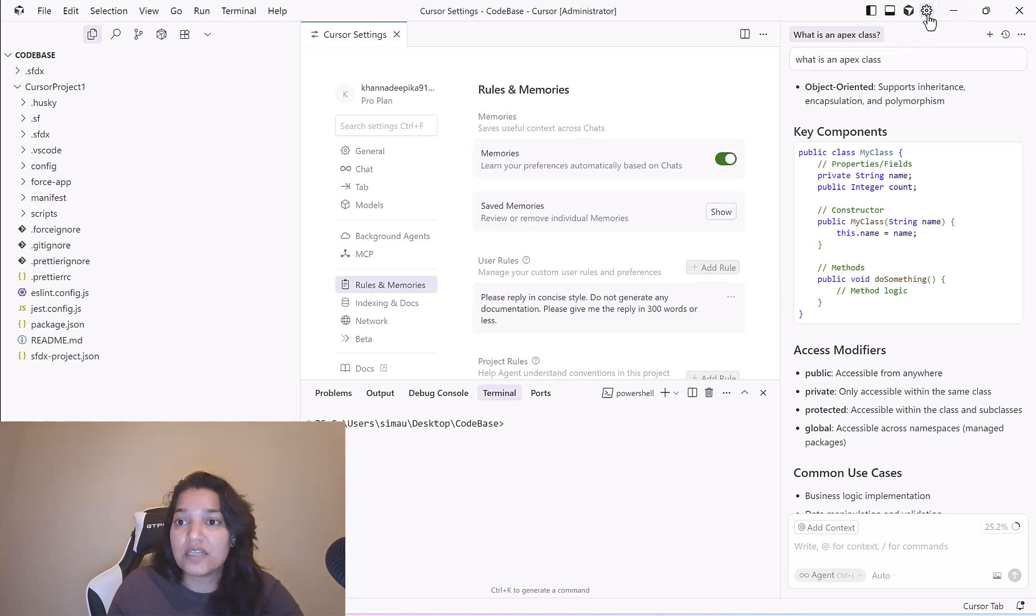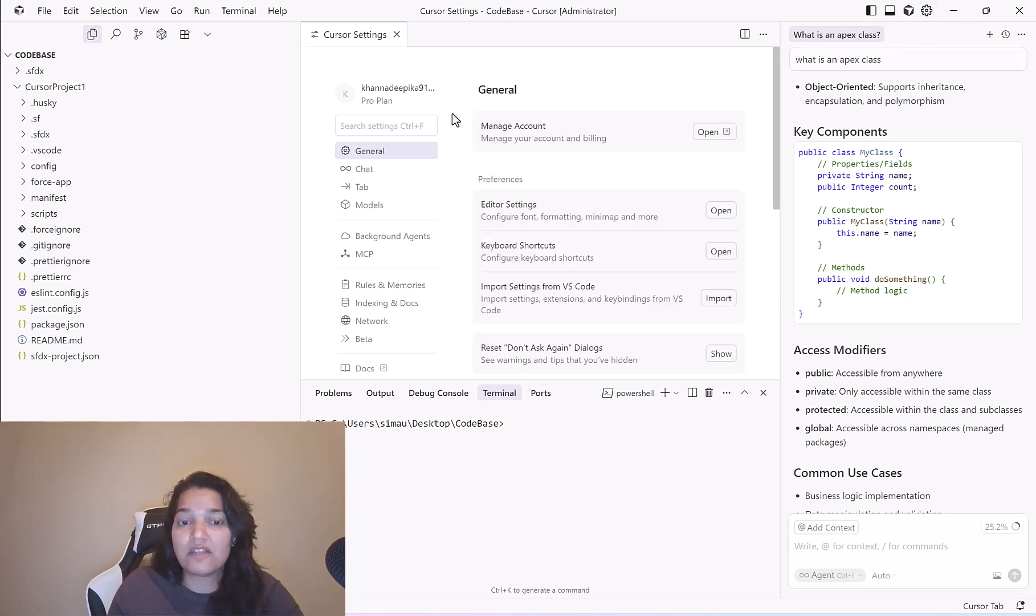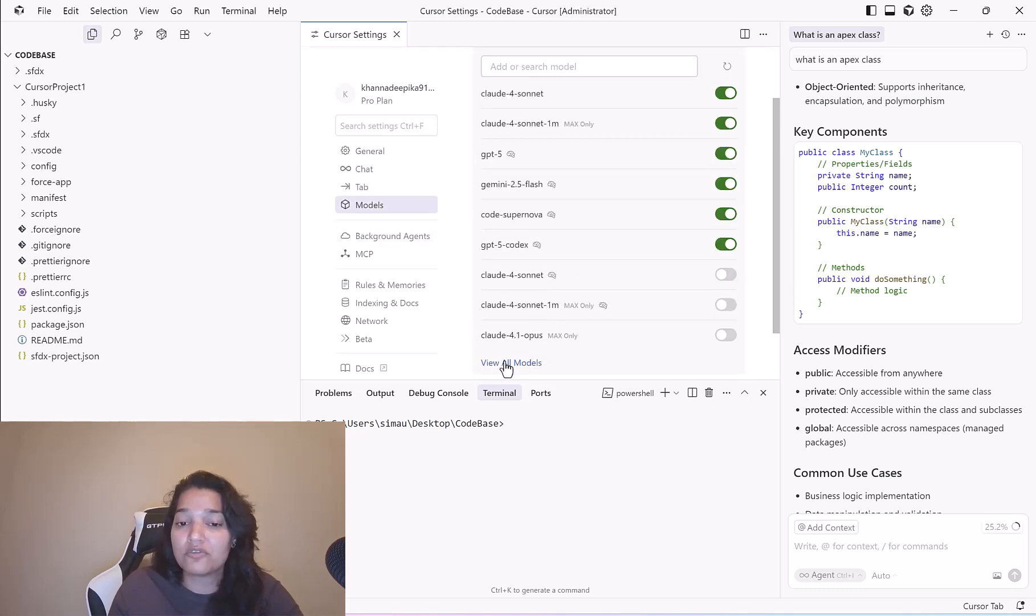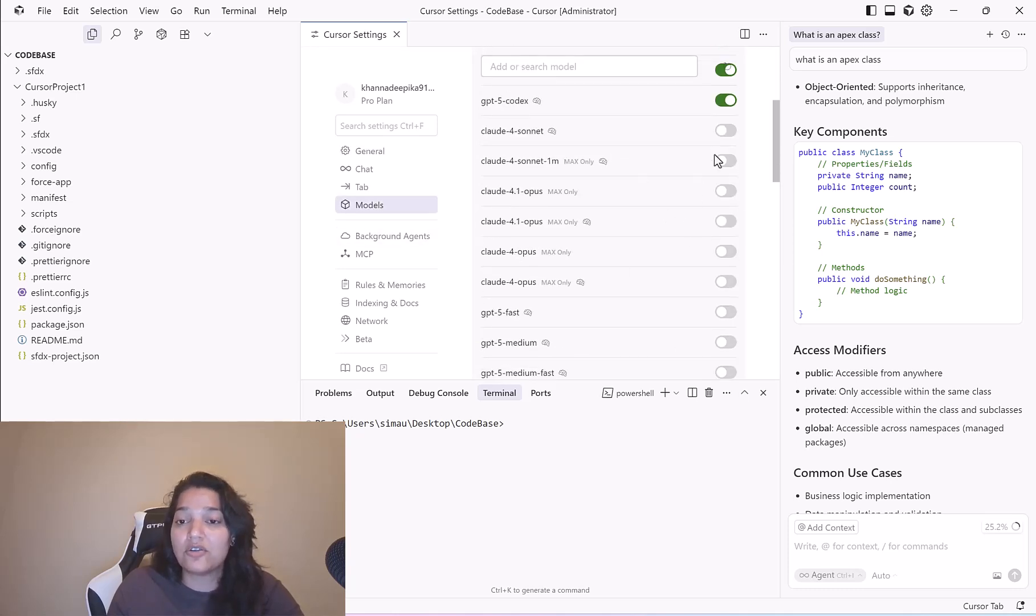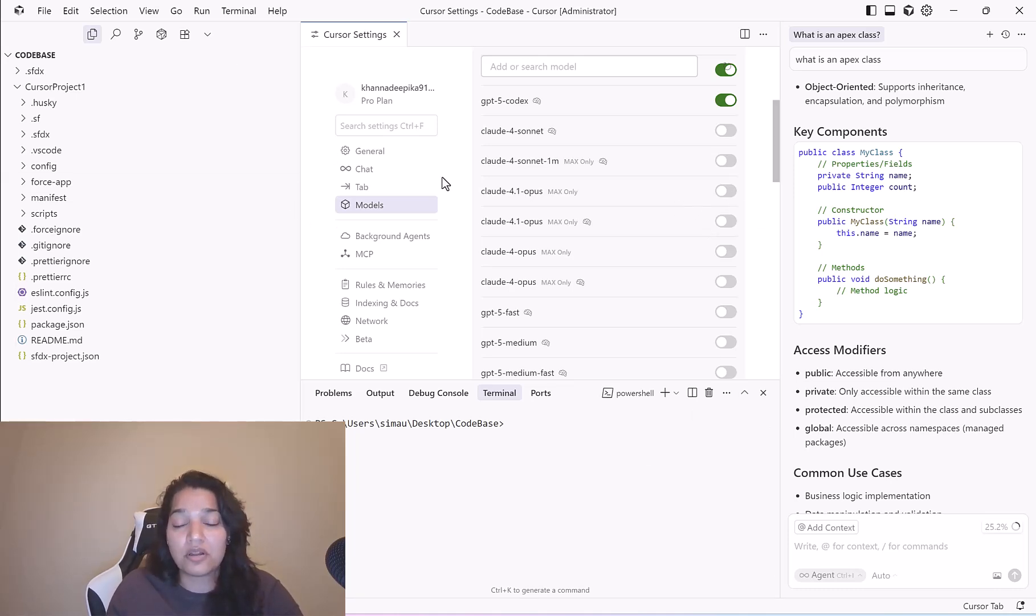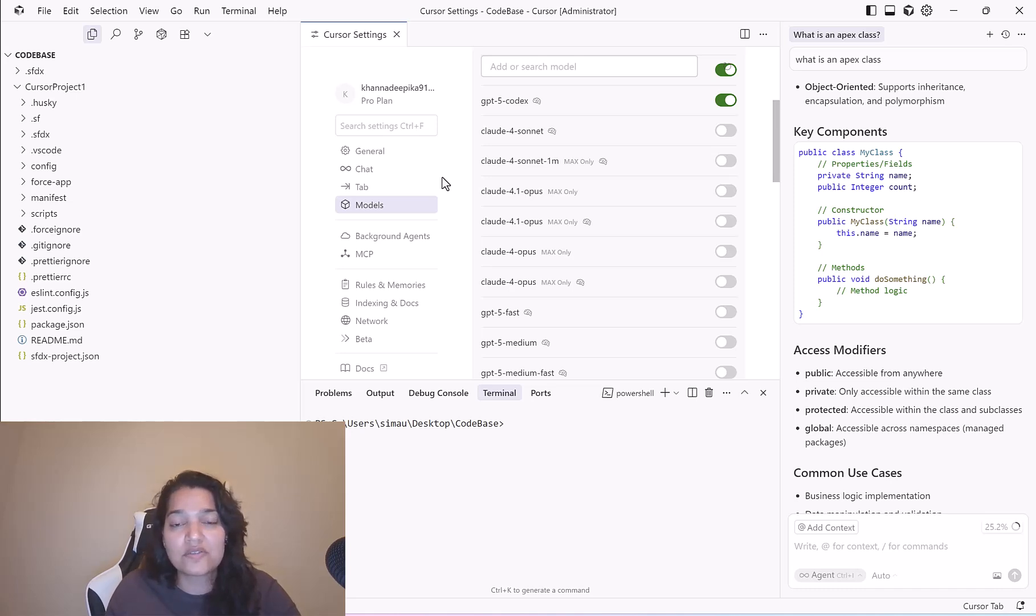These are some of the settings you can change by coming over to the settings tab here. You can switch between the models, configure a new model. If you want to see all the models you can enable a particular model. These are some of the settings that are available through Cursor. I hope you guys are enjoying these tutorials. I'm going to see you in the next video, thank you.